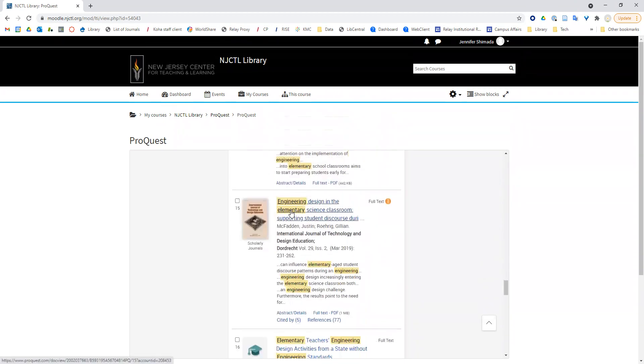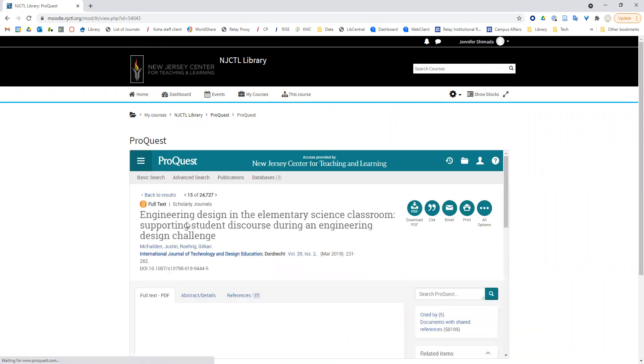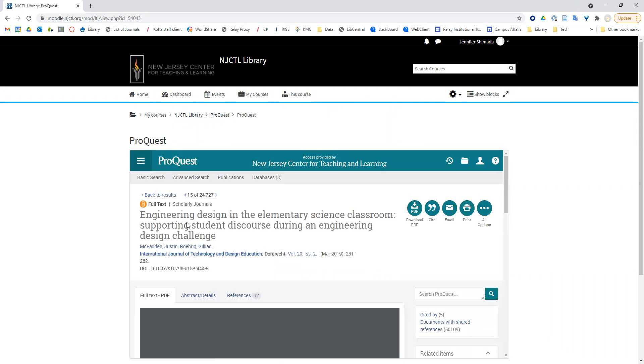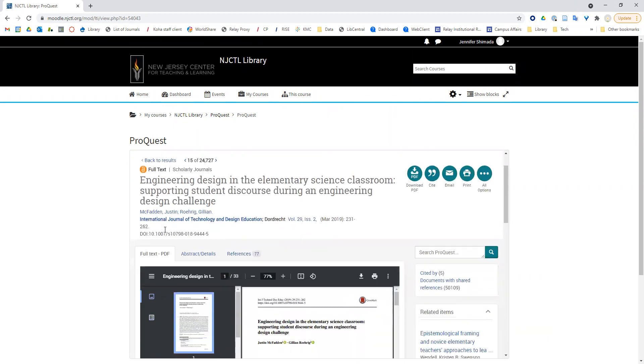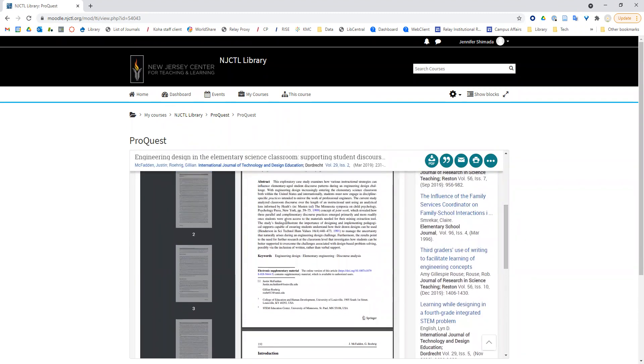This one looks promising: engineering design in the elementary science classroom. I might read the abstract and make sure that it is interesting and relevant for me, and if so, I might read the entire article.